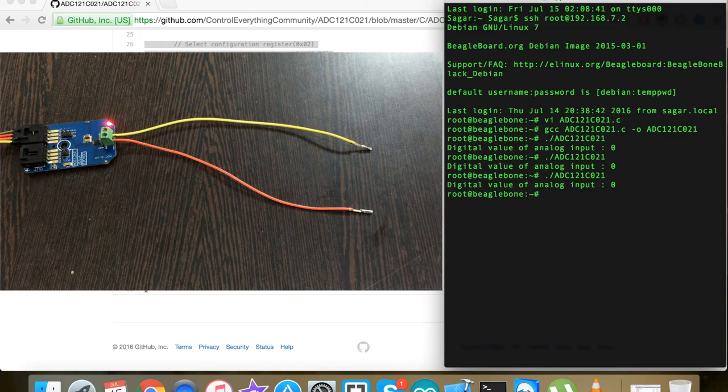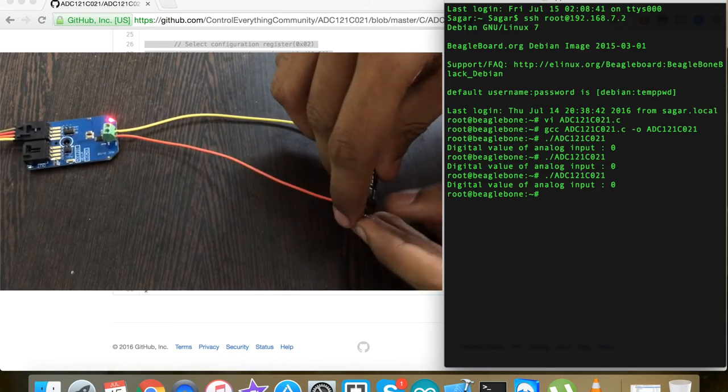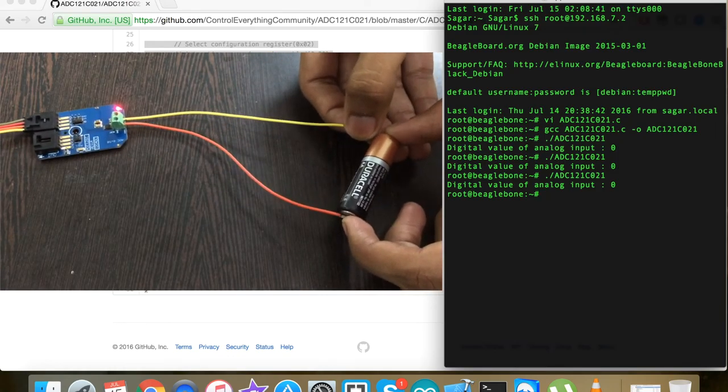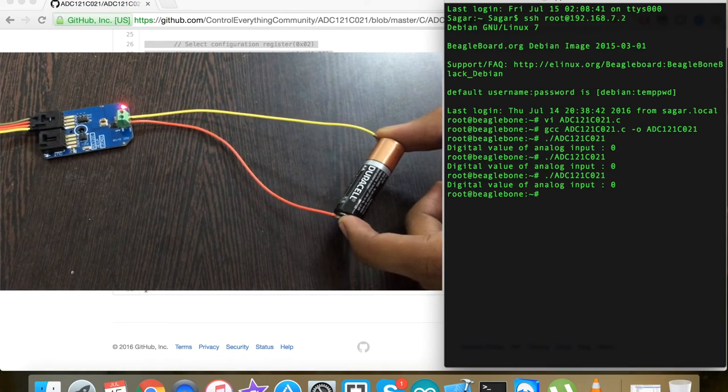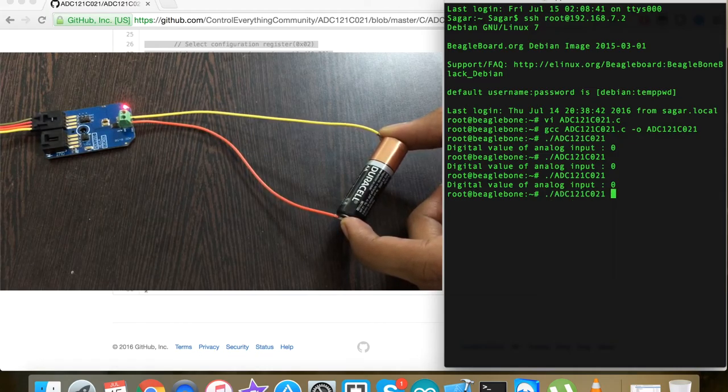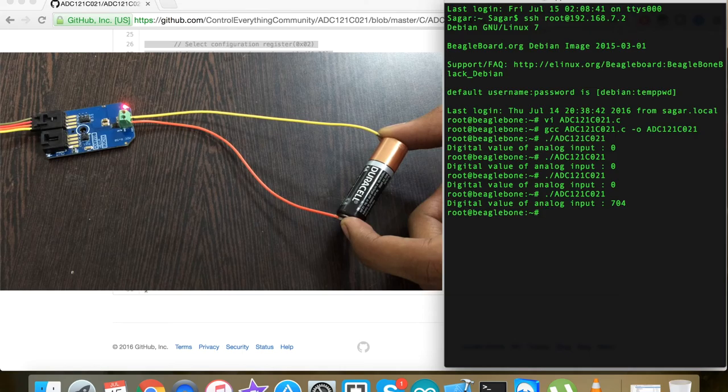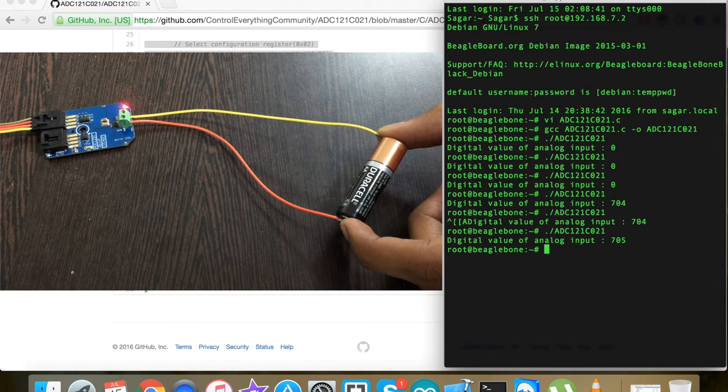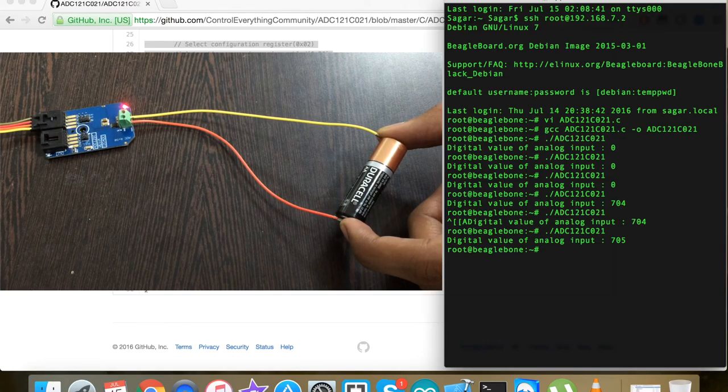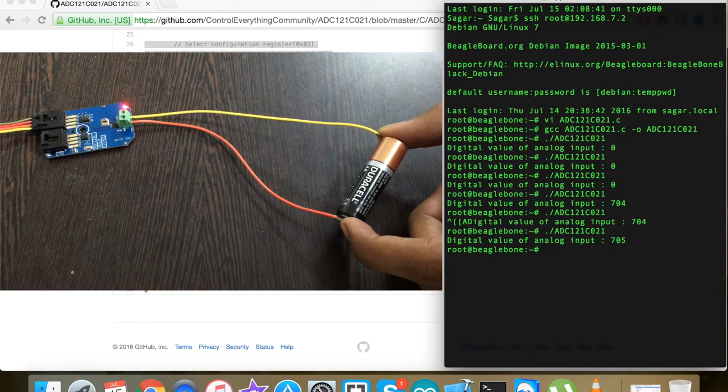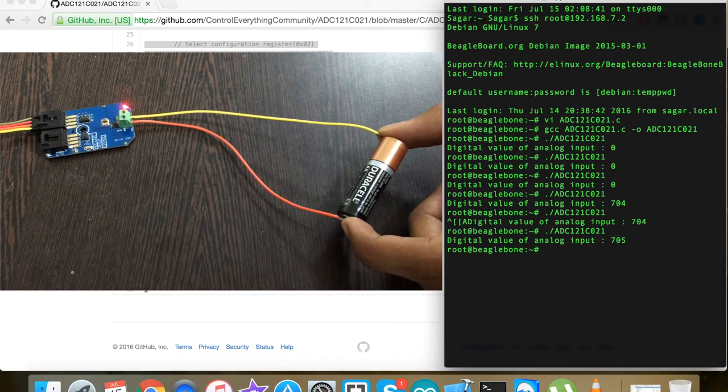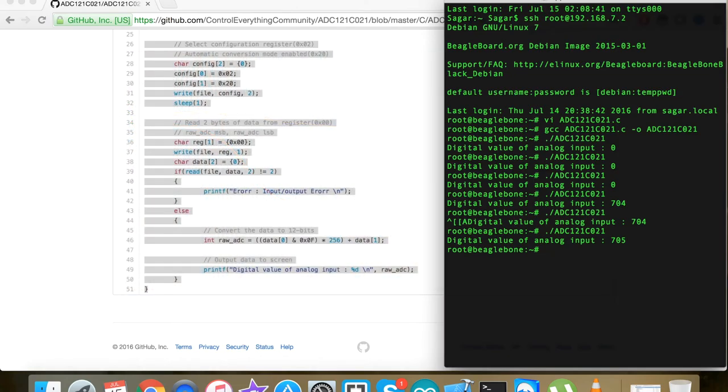But when I connect a double-A battery of 1.5 volts to the sensor terminals and run the command again, we have an input of 704 - that's the raw value. When I run it again, the value is almost constant with minimal change because there's a battery connected. This is how the sensor responds and works. Now let's look at the benefits, features, and some more applications.